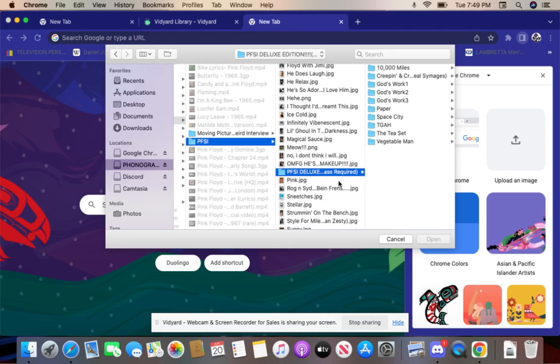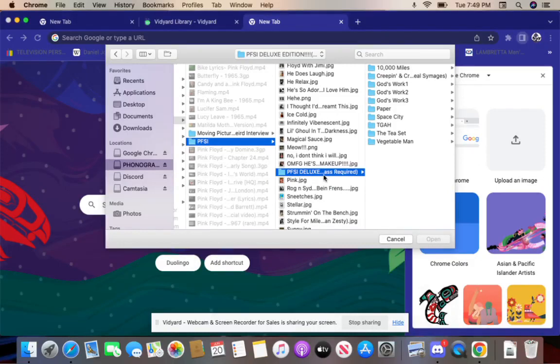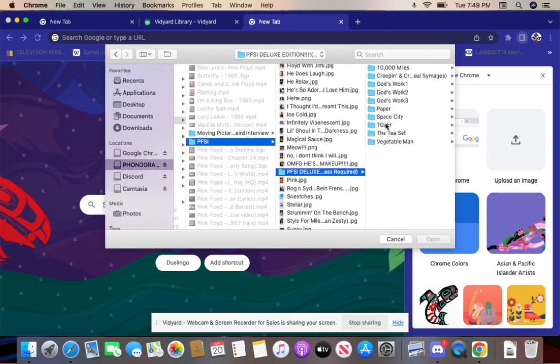Look at how it says ass required. See, it's shortening of like, it's supposed to say VIP pass required, but it just says ass required. So I guess if you don't have an ass you can't access this, okay.